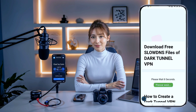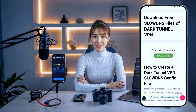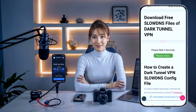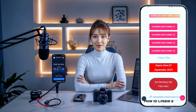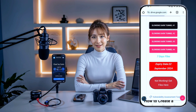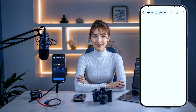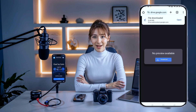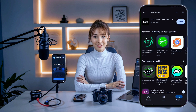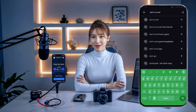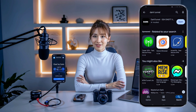This is where we'll generate the config file for our VPN. You'll be directed to a page with a list of different config files available for download. These files are specifically designed for DarkTunnel VPN. Choose the one you want, click on it, and the download will start automatically. The file should be saved to your device within a few seconds. While the file is downloading, let's install the DarkTunnel VPN app — head back to your home screen, open the Google Play Store, and type DarkTunnel VPN into the search bar. Tap the download button and the app should install in just a few minutes.